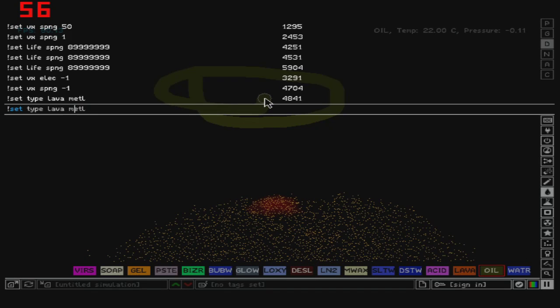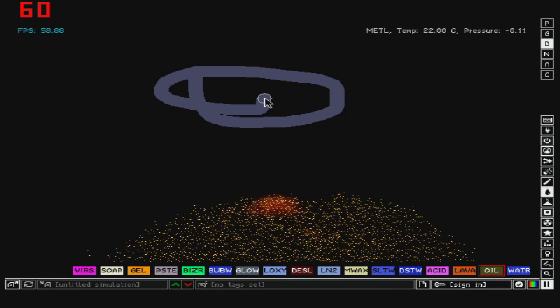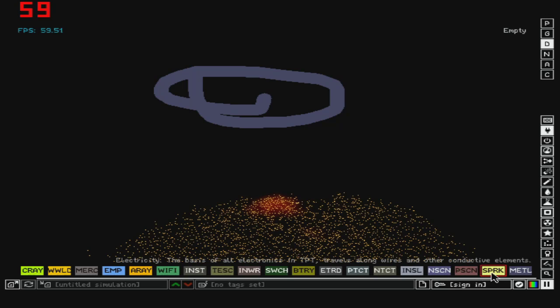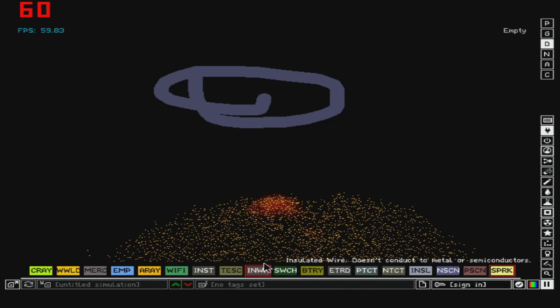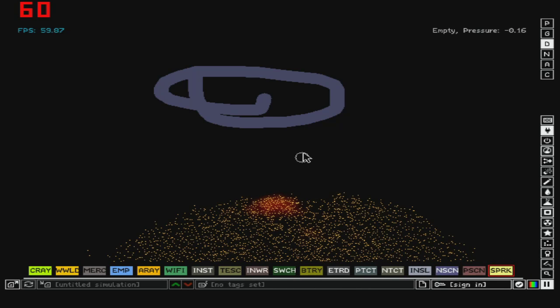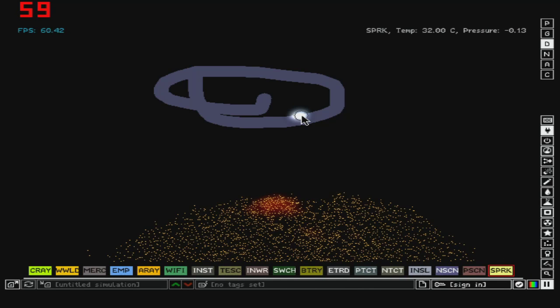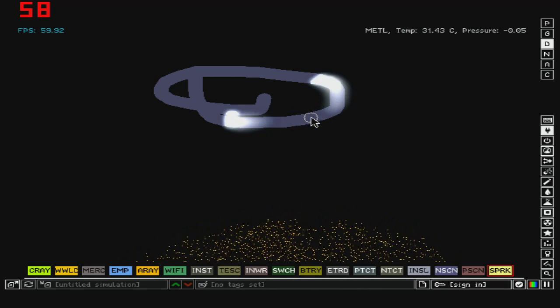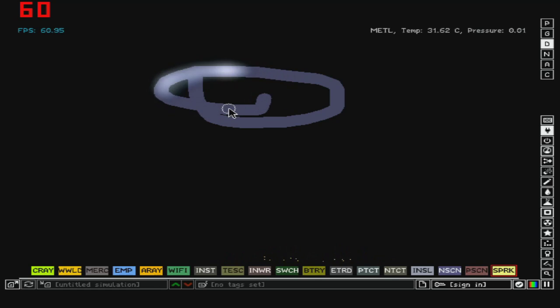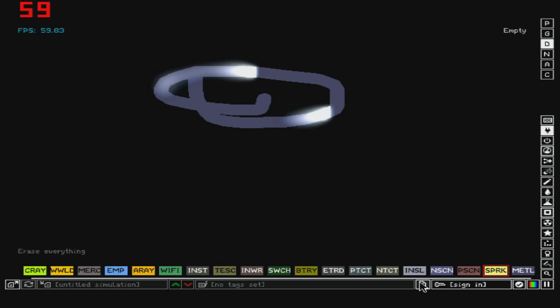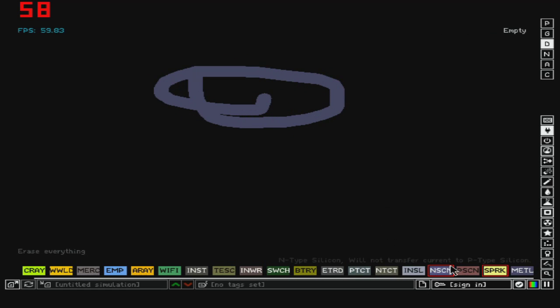And do the same thing, but instead of lava I say oil to metal. You will see that it's metal. I mean, the temperature stays the same, so this is molten and yeah, that's metal.